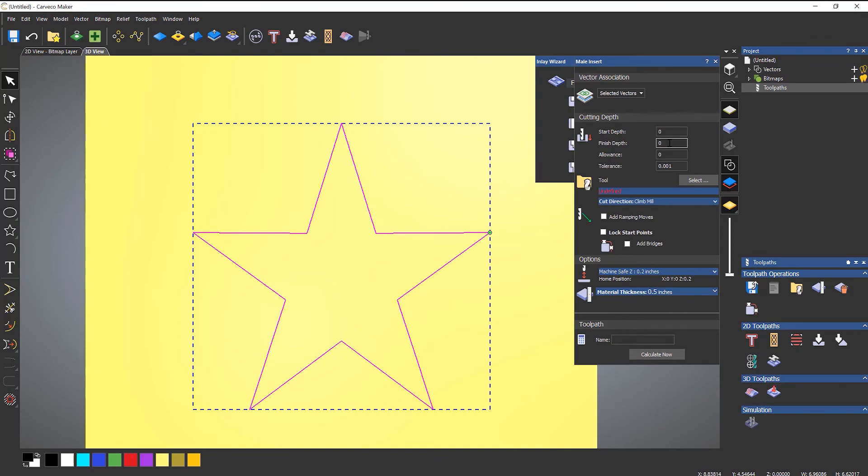So select a male. And the finish depth—this is entirely up to you how you want this to look. Let's say that I wanted something to fit flush on the top of what I've just created.